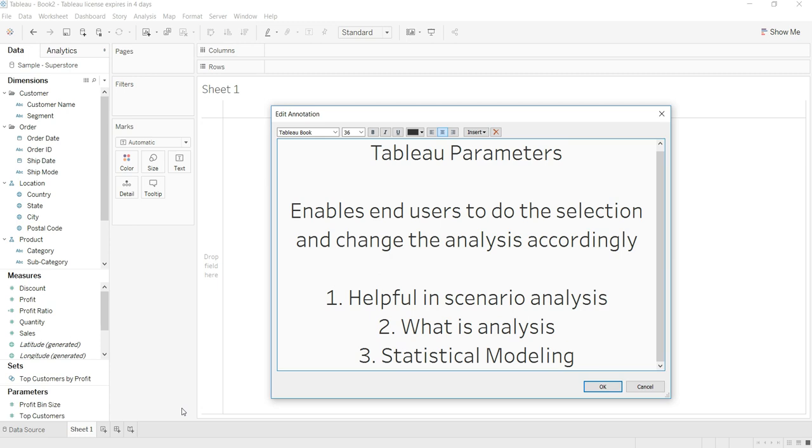A couple of ways in which Tableau parameters can be helpful I have written here. First is helpful in scenario planning where you have different scenarios to plan. You can just change the values based on parameters and you get the new scenario.